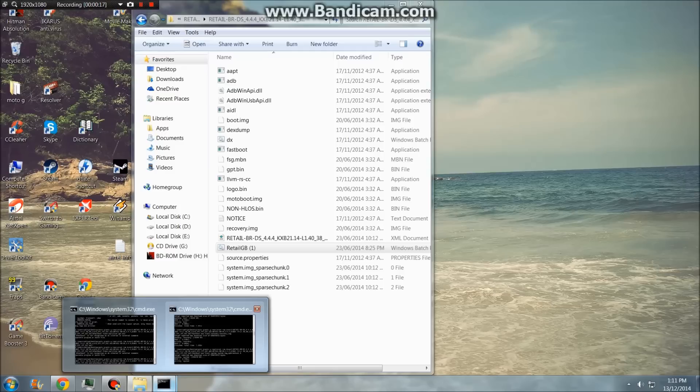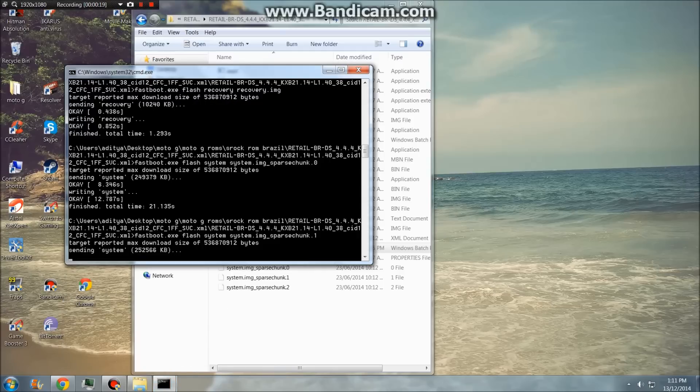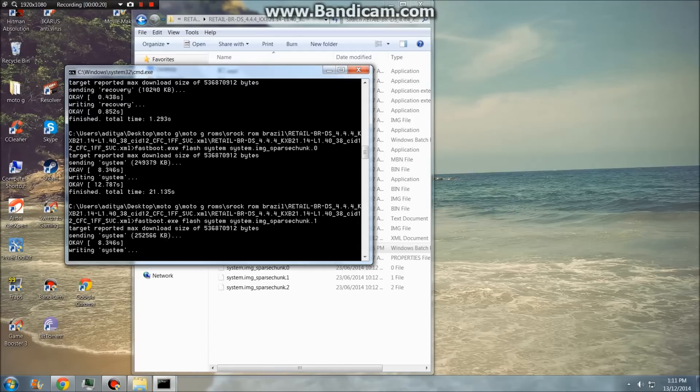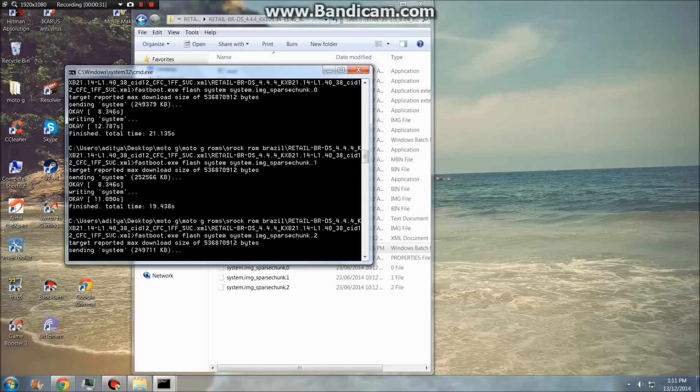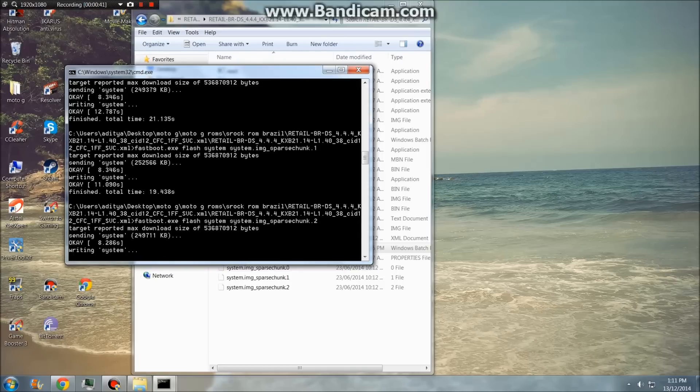You can see right now it's writing system. I'll be back when it's done.